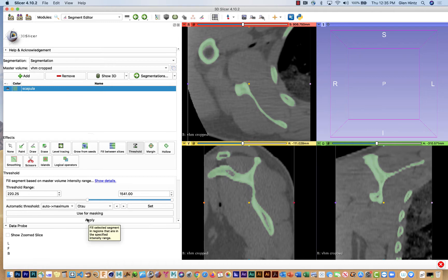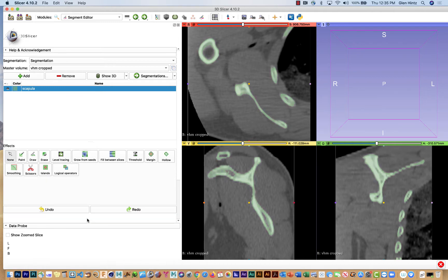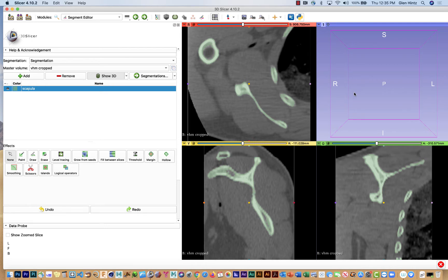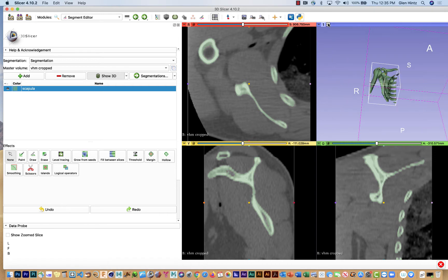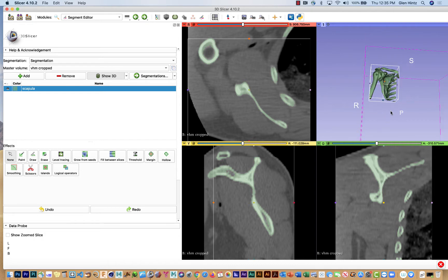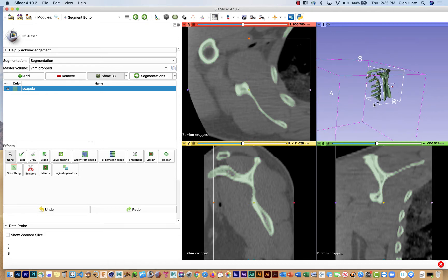Now if I say apply, it should apply that. And then if I say show 3D it should show me the bone in this 3D window. Now it looks like it didn't work but I think it did. There's a little icon up here that says center the 3D view on the scene. And there you go. When I click that, it actually finds the object that I made and centers it.